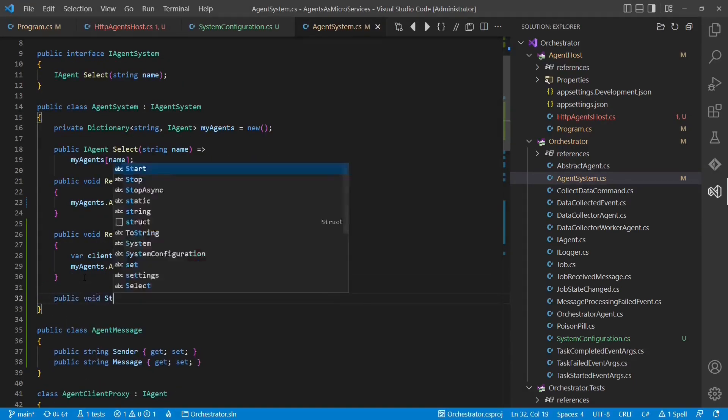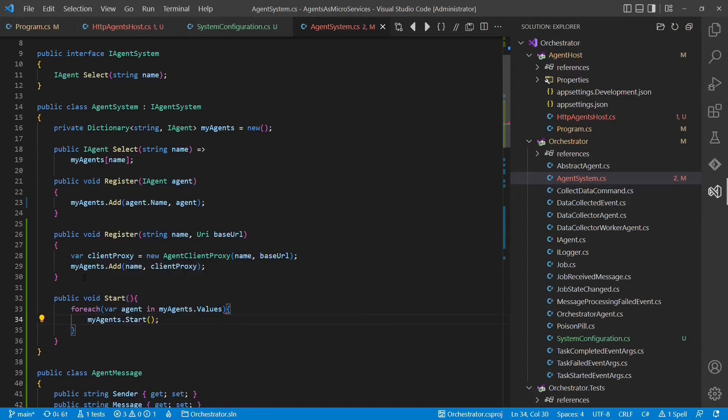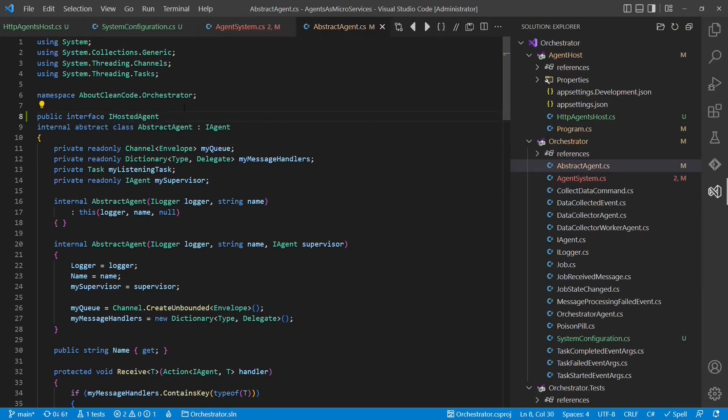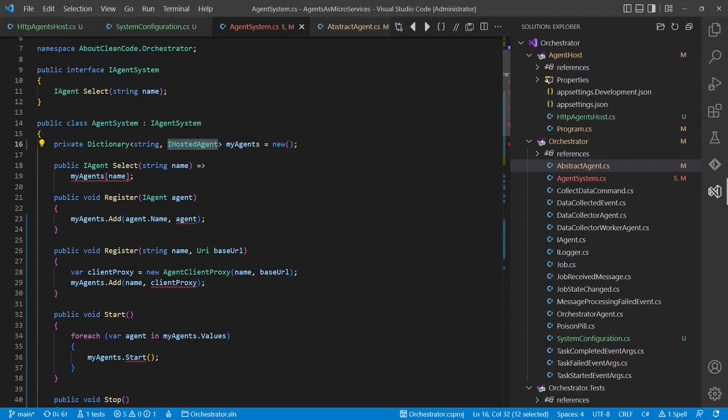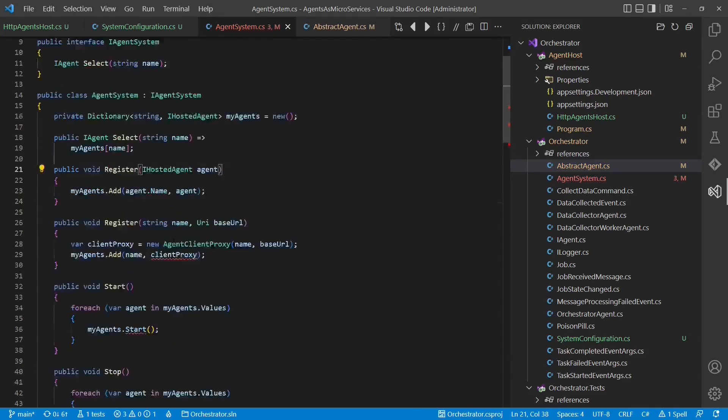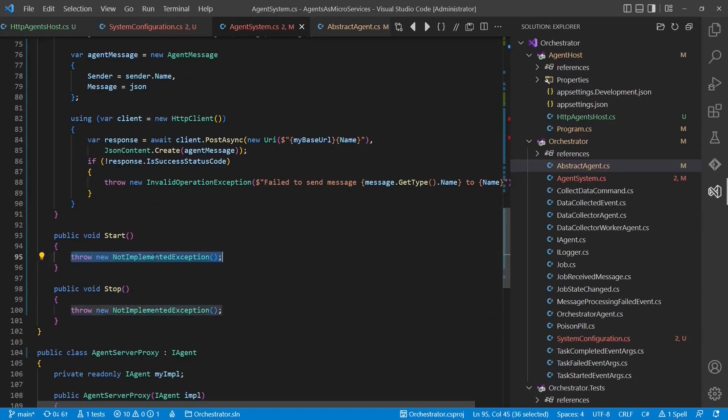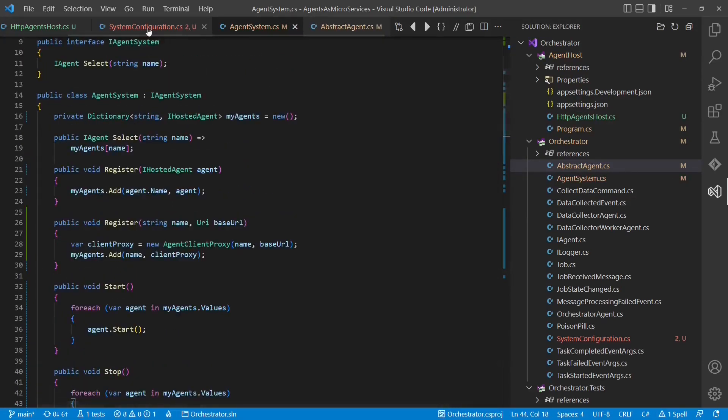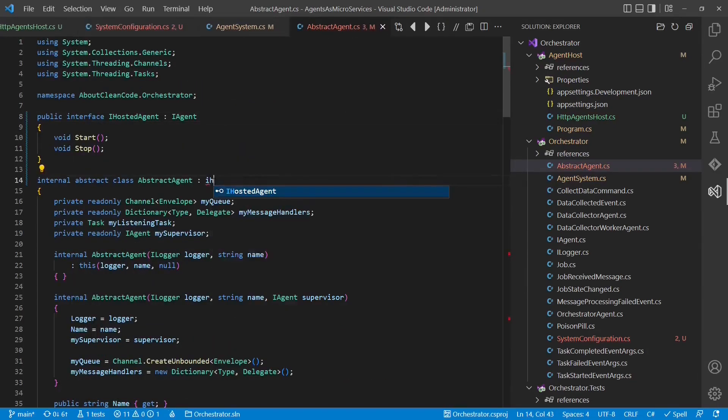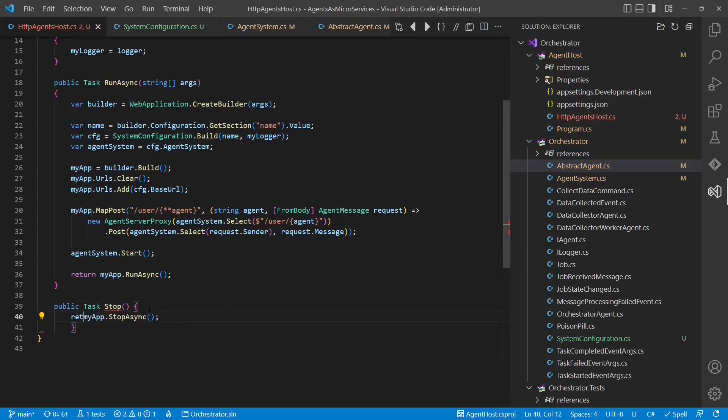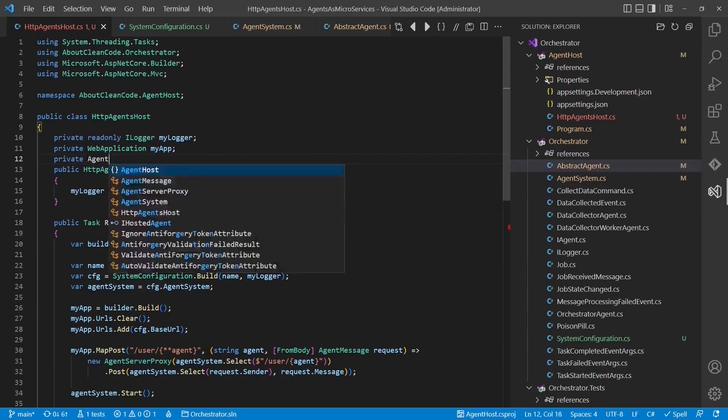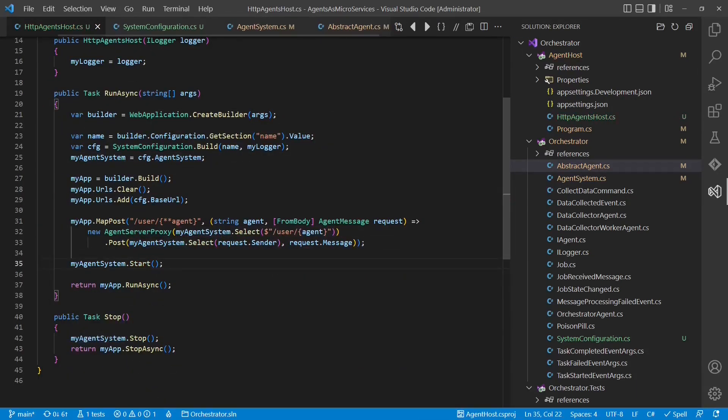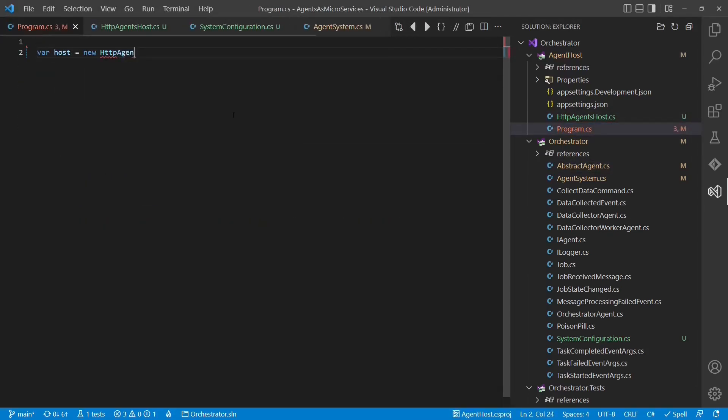In order to properly host an agent system and its agent in a web server, we need to enhance the lifecycle capabilities of the agent system. We also have to adapt the program CS to make use of the new HTTP agent system.